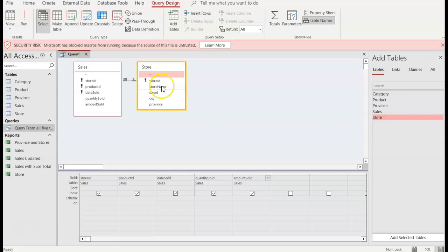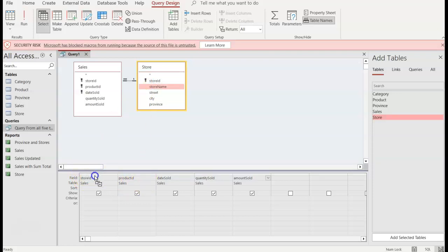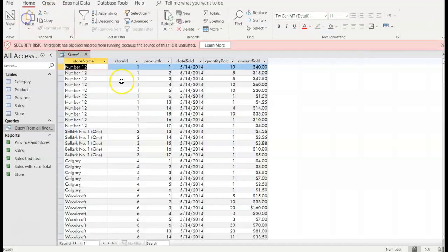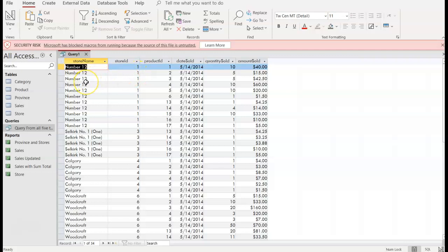I want store name but I want it in front. If I were to double click right now store name it's automatically going to put it last. I want it here so what will happen is it'll go here and store ID will be shifted to the right. So hold and drag right here and then it shifted. Now when I click run, oh store ID 1 is number 12, store ID 6 is Woodcroft. So now you know.